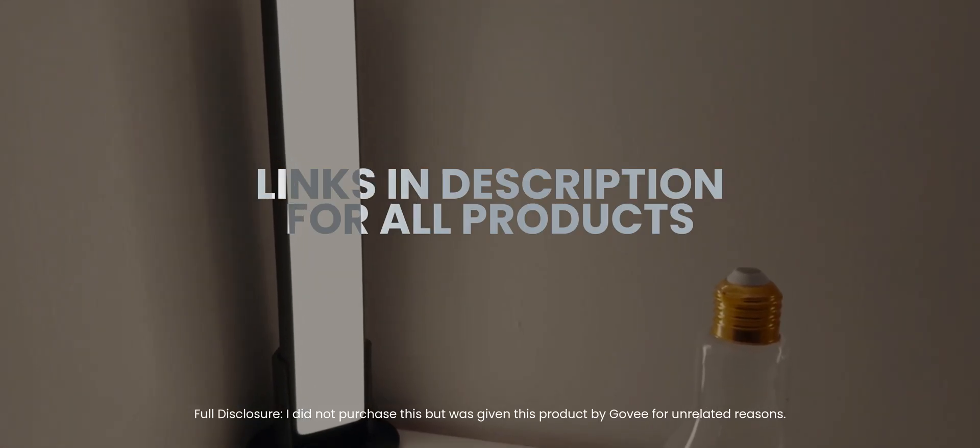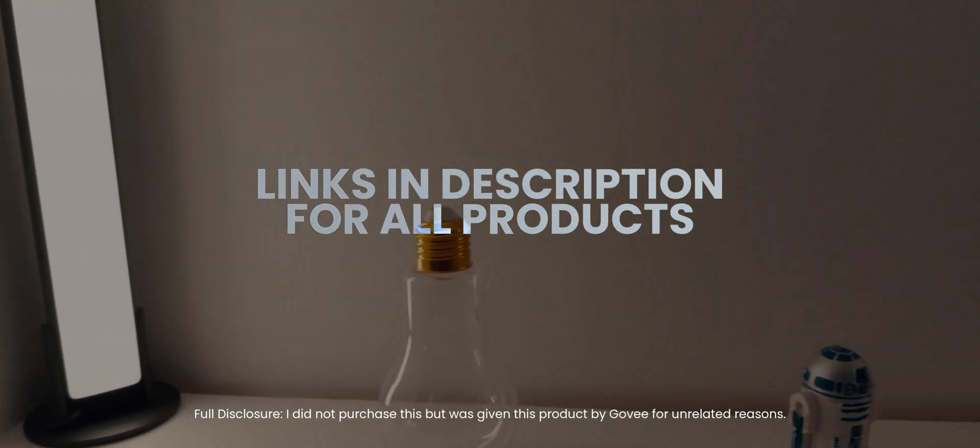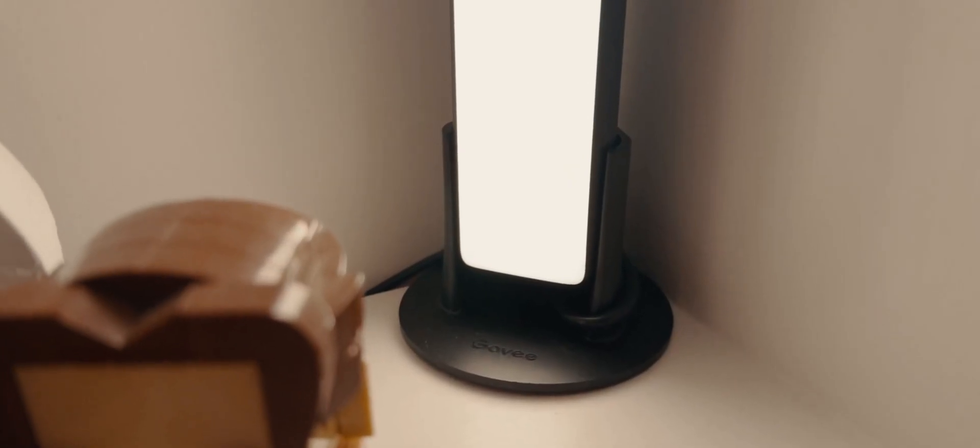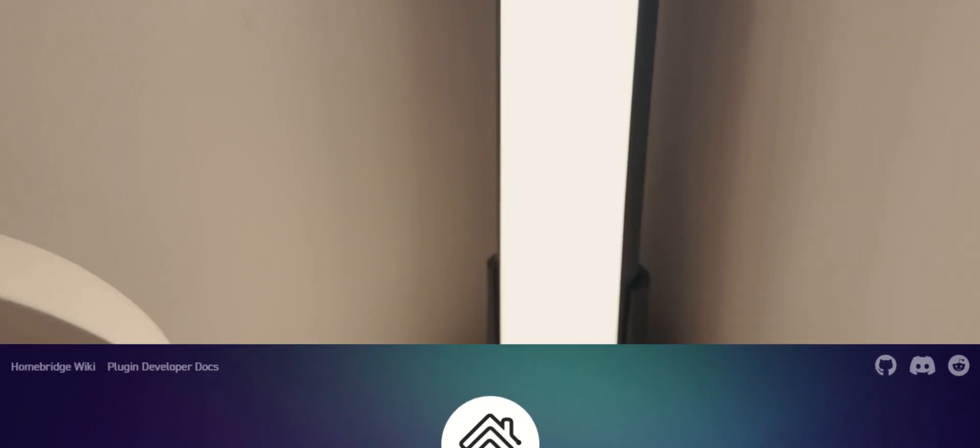These are Govee light bars, and a lot of the products in this video are from Govee. But Govee doesn't support Apple Home, which is why we need a software called HomeBridge to get them on it. I'll explain more later.